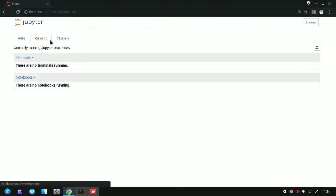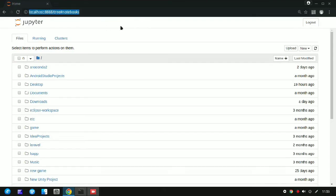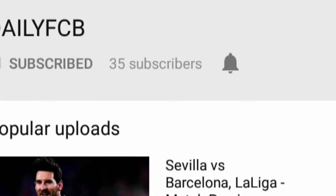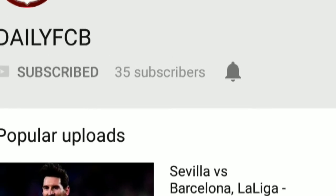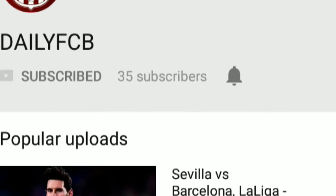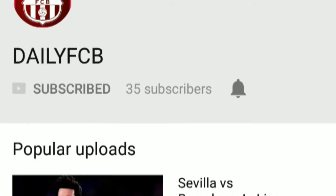Jupyter Notebook has been installed successfully. If you are a football lover, just go and subscribe to the DDFCV channel — the link is given in my description section.